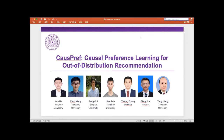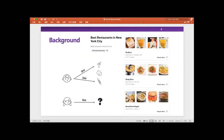First, we will give our background. In recommendation scenarios, the most big challenge we face is that the user behavior is sparse and only sometimes the explicit feedback is available. So as a result, because of the user's sparse behaviors, it brings some challenge on how to give better recommendations to a new user or to a new item. This is a hard problem to deal with in nowadays recommendation scenarios.